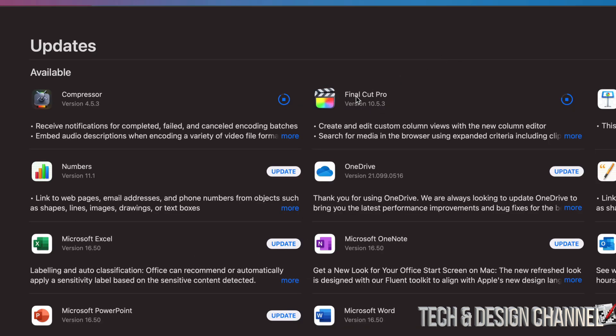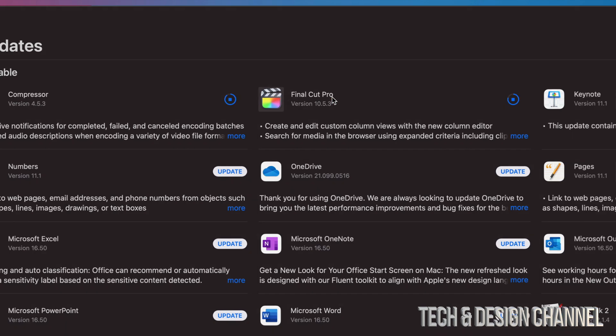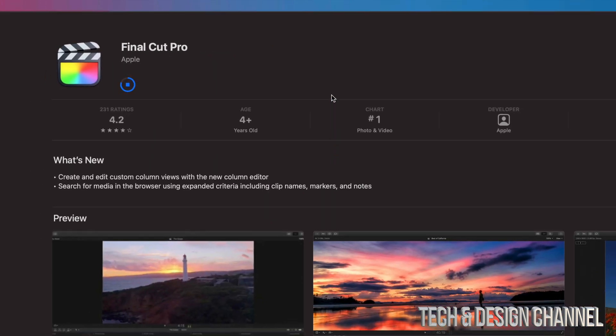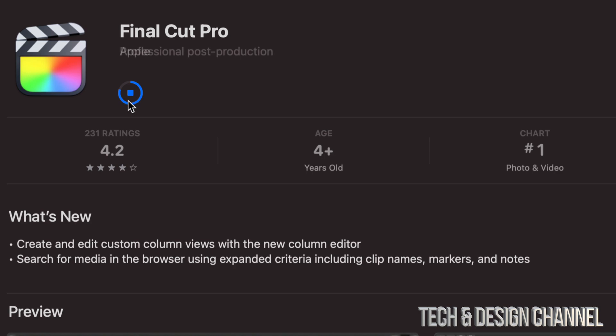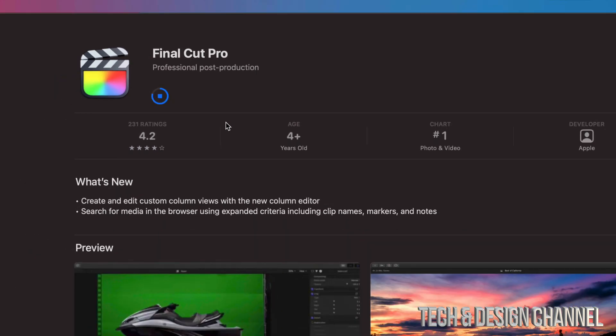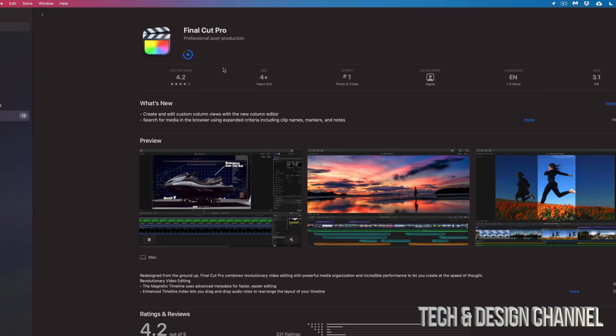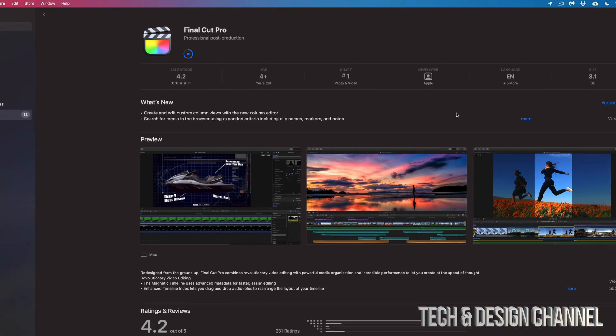I also want to highlight that you can always click on Final Cut Pro itself or Compressor just right here, and then it'll bring you up to this page where we can also see the progress, plus we can see more information about the app itself.